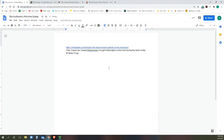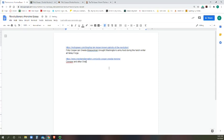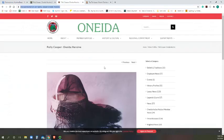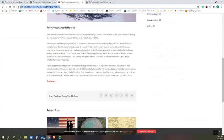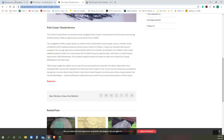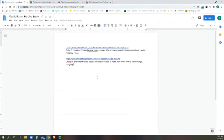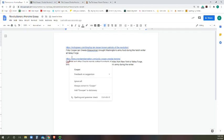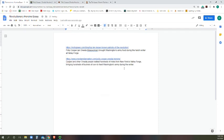Okay, so Cooper and other people walked hundreds of miles from New York to Valley Forge. Bringing... did it specify how many bushels they brought? Bringing hundreds. Okay, bringing hundreds of bushels of corn to feed Washington's army during the winter.